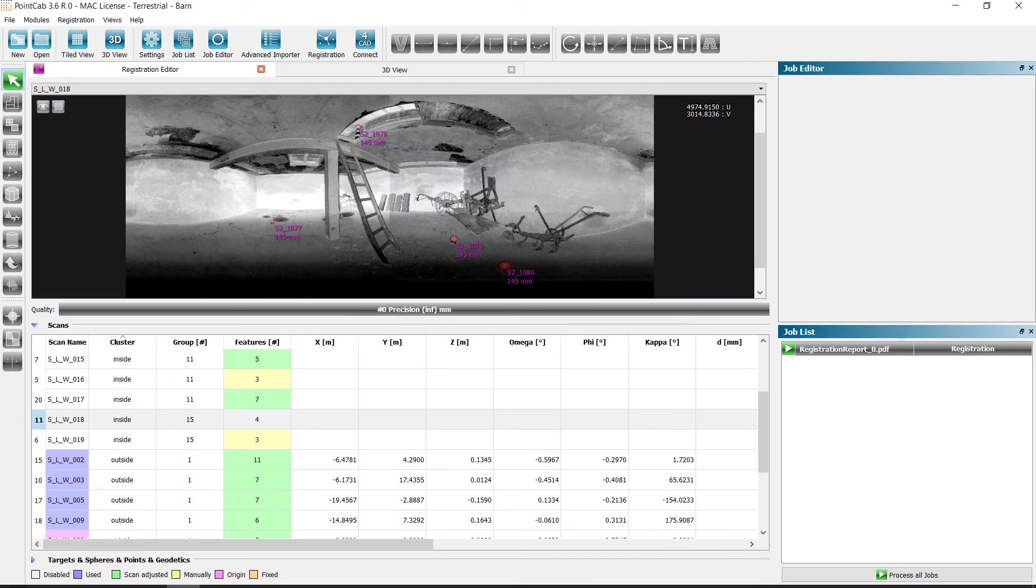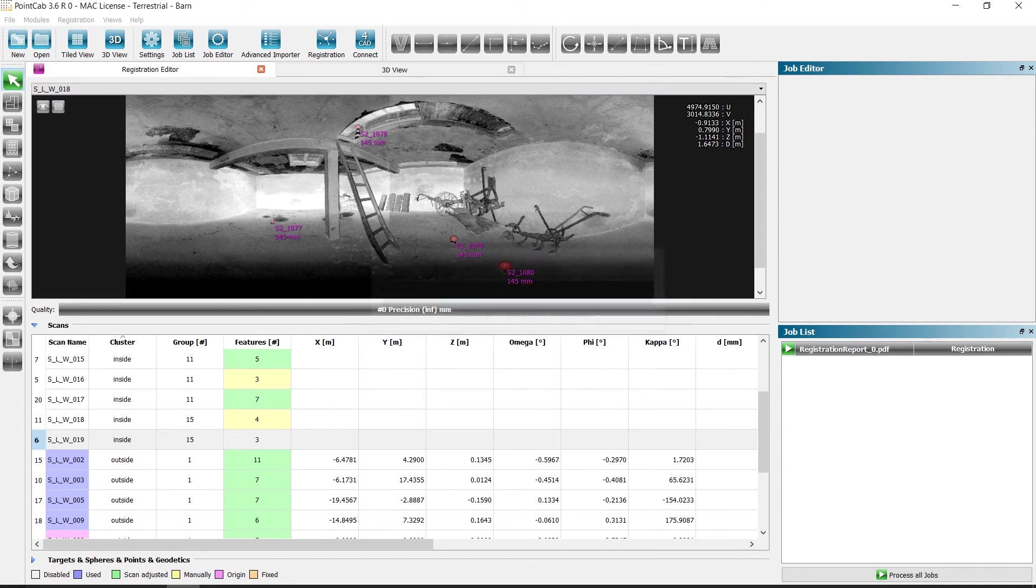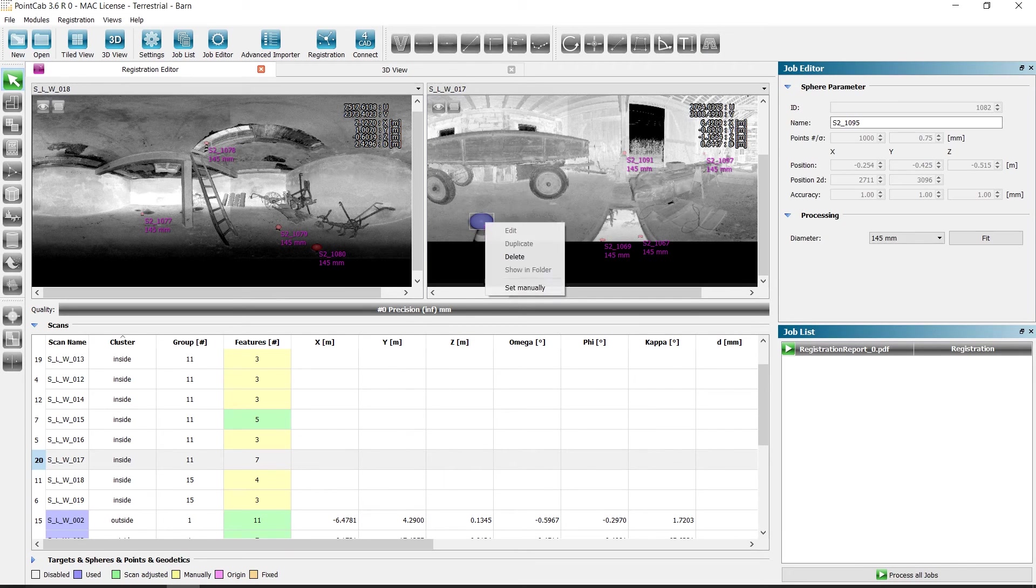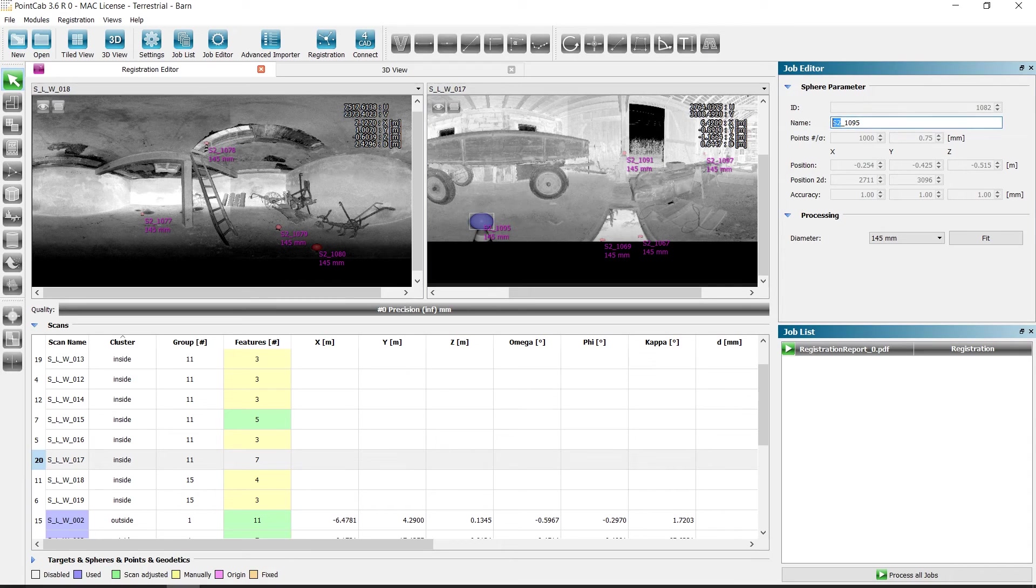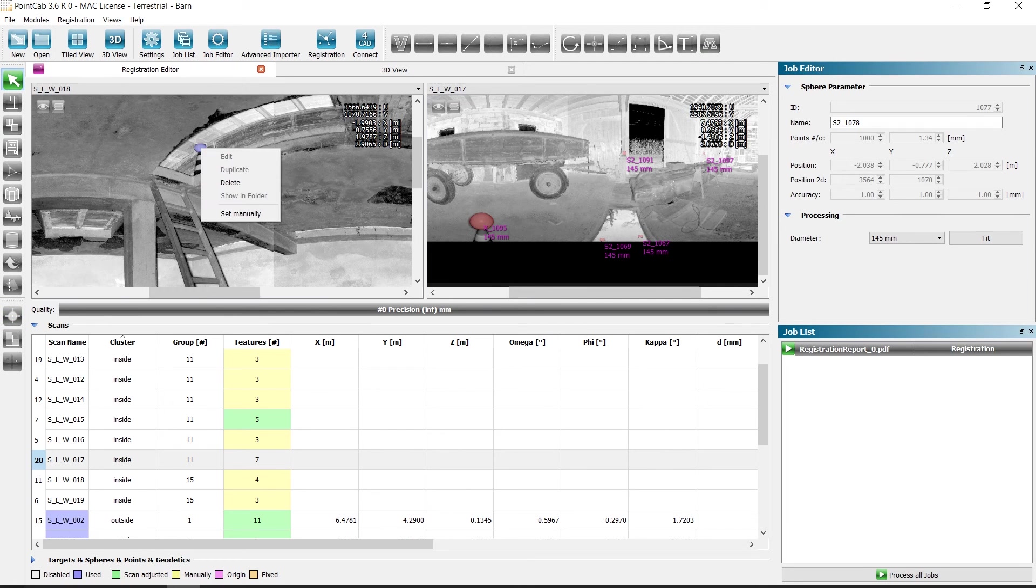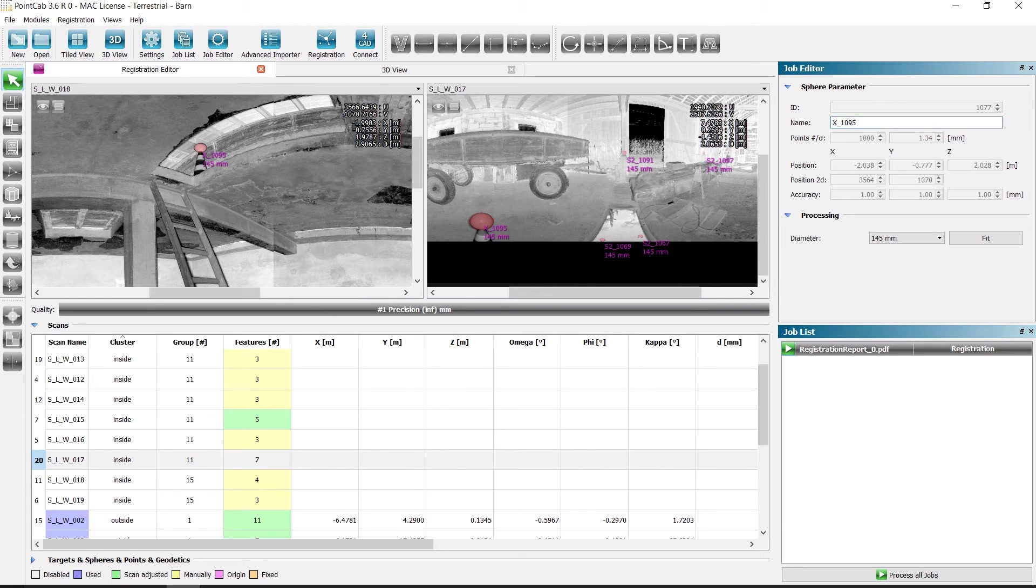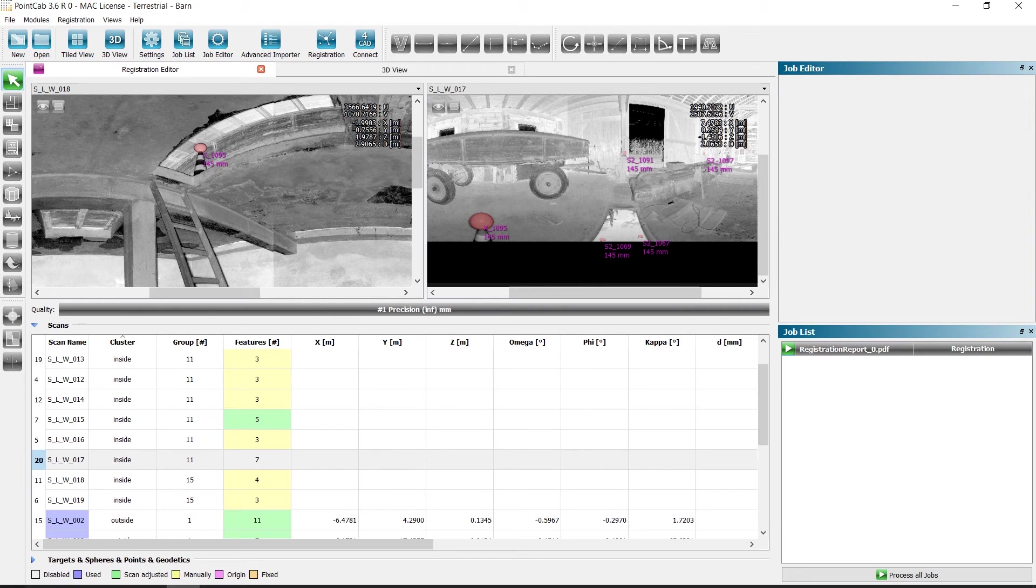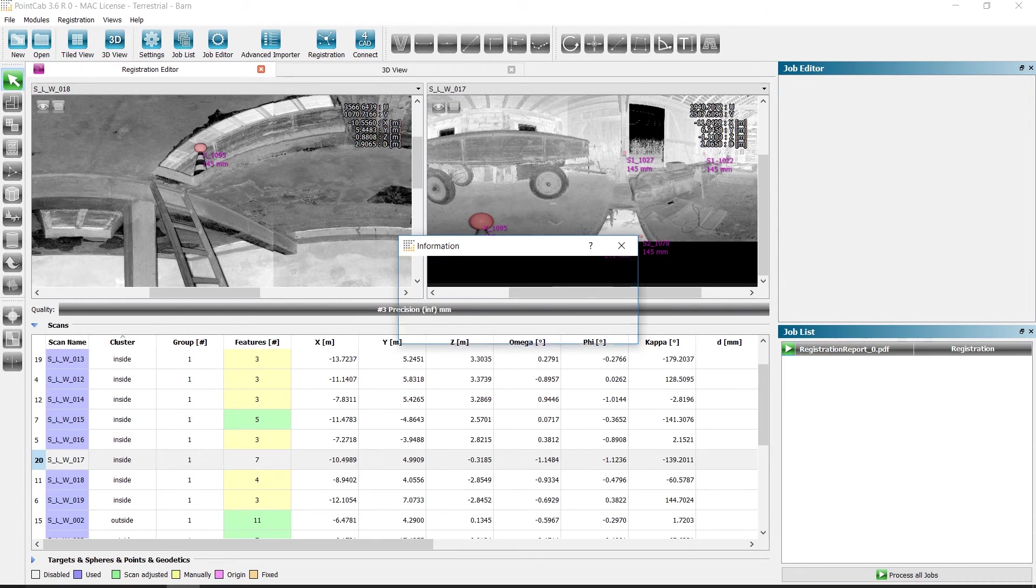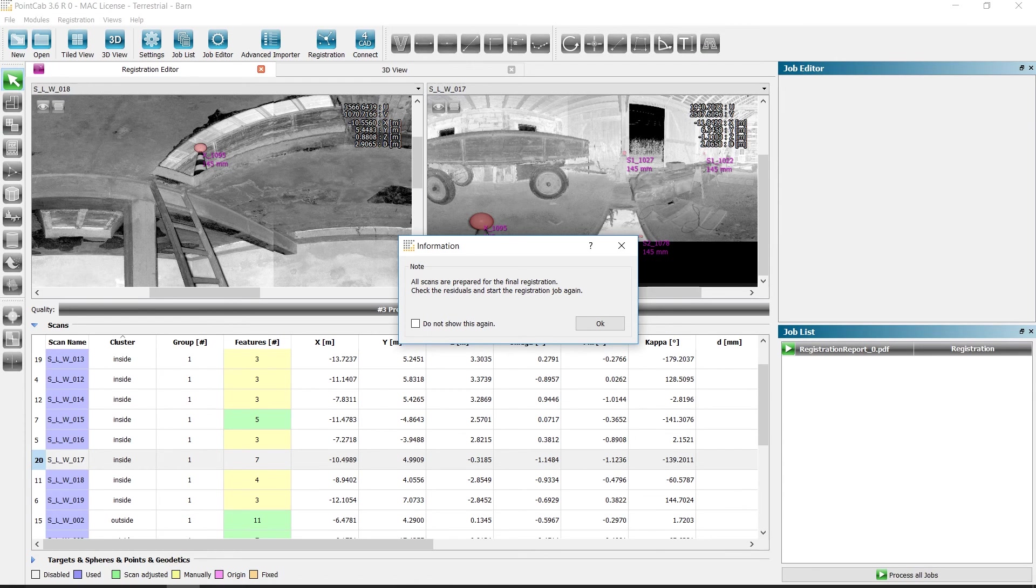Since we know which sphere is located in both scans, we can select and rename them. In this case, X1095. In the other scans, we can do the same with the chosen sphere. Then we start the constellation search again. We now see that the assignment was done correctly and all scans are in the same group.